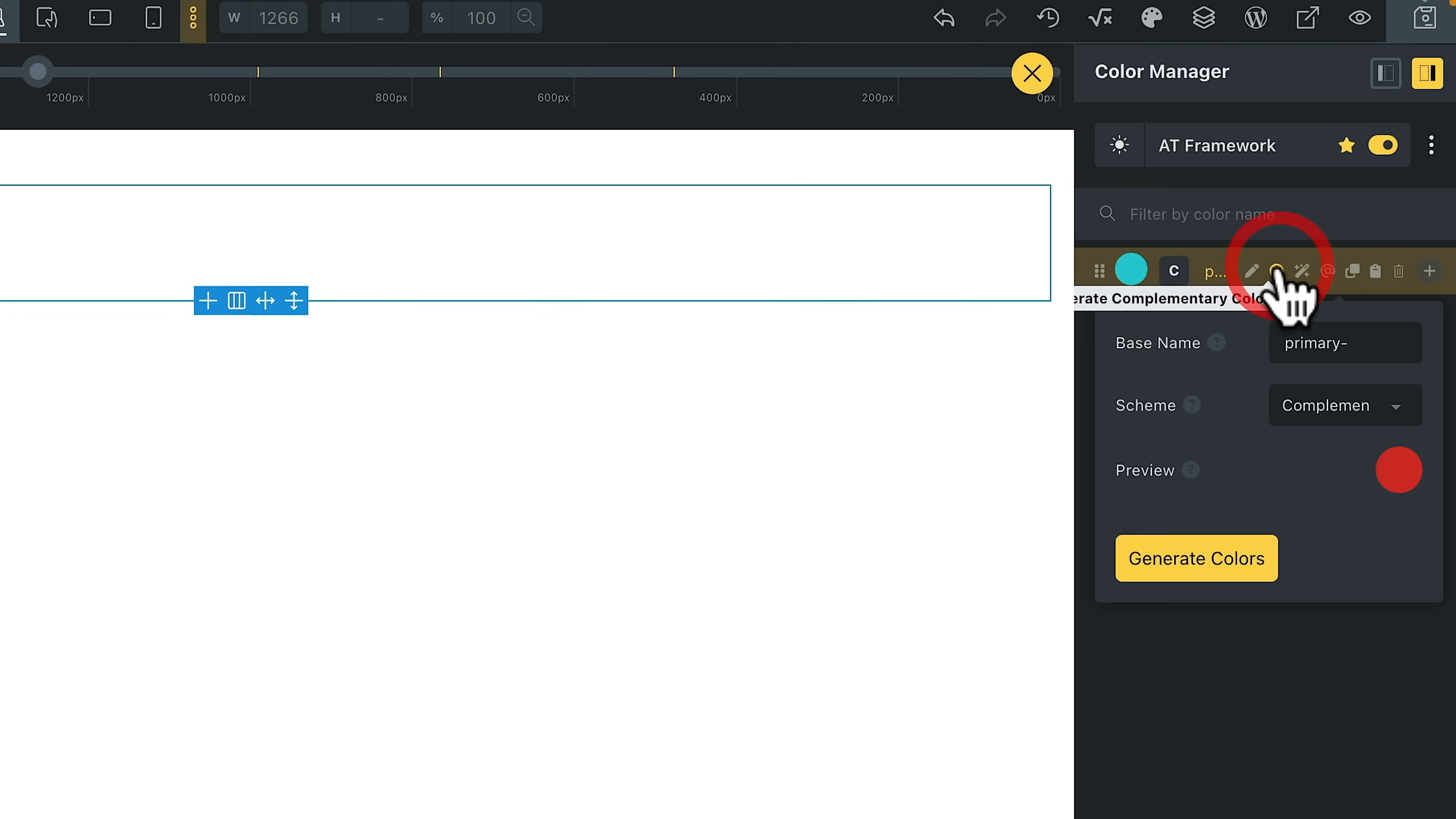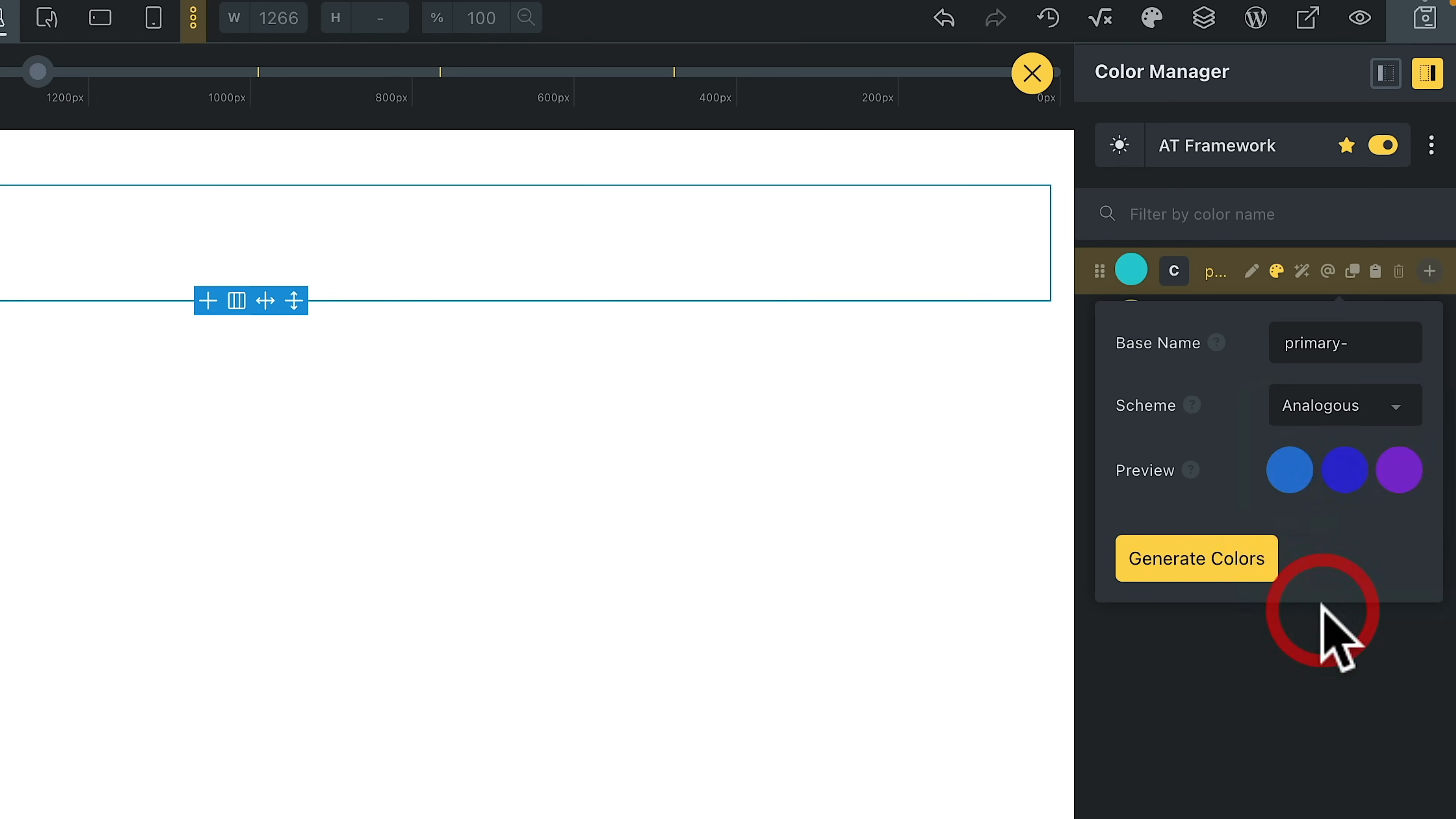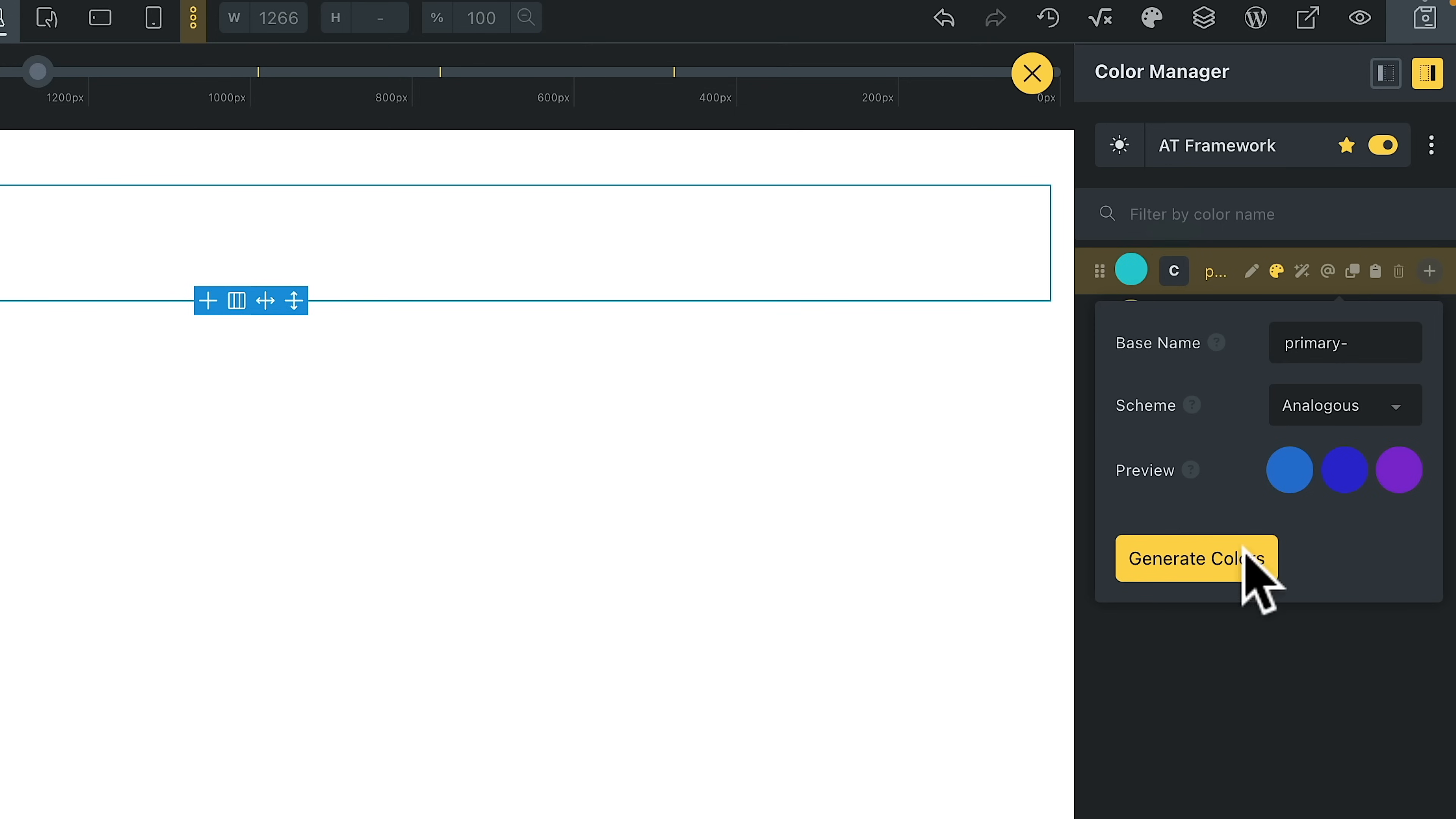When I add complementary colors in, you can do that. And we can choose from standard complementary, split complementary, those kinds of things. Analogous—you can click and you'll see it'll give you the analogous colors based upon this primary color we set, and you can generate the colors from there should you want to.